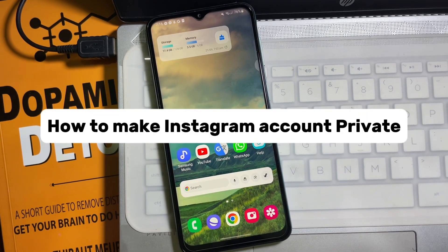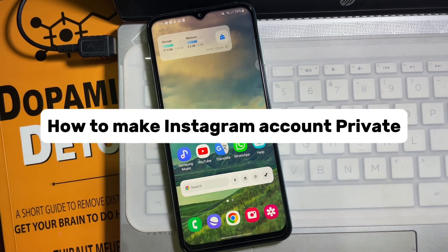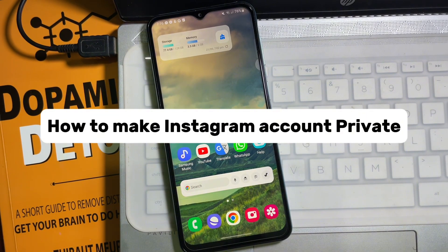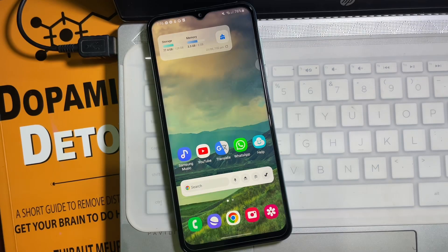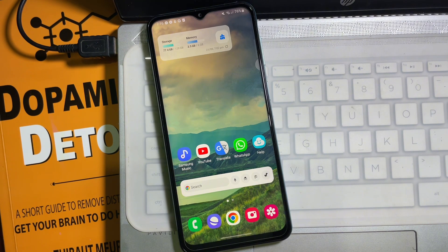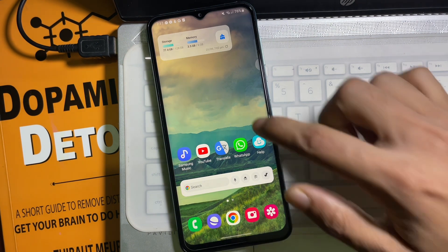How to make my Instagram account fully private. Hey guys, welcome back to another quick short tutorial video. In this video we are going to learn how you can make your Instagram account fully private. It's a very easy and simple process. Watch this video till the end, so without any further ado let's get started.